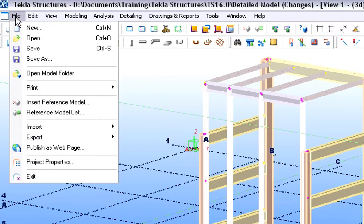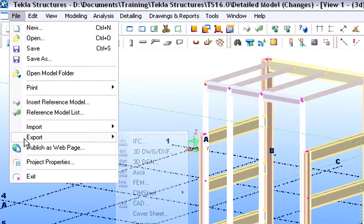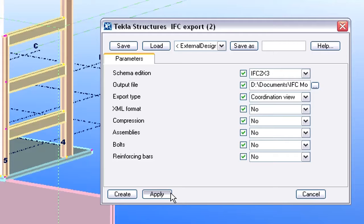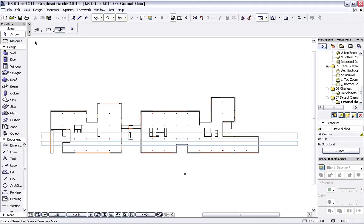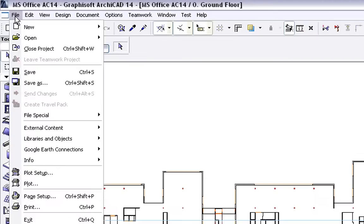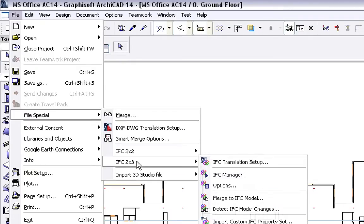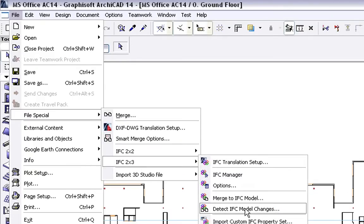Let's now export the updated Structural Design in IFC file format and send it to the Architect. Let's switch to ArchiCAD now and see how the Architect can manage the Structural Design changes. We will activate now the File,